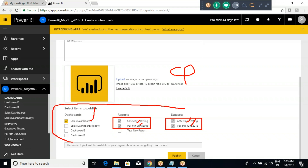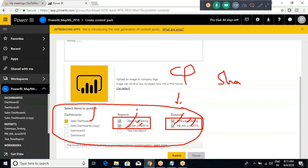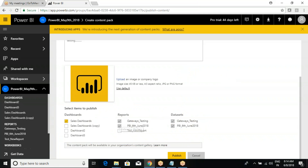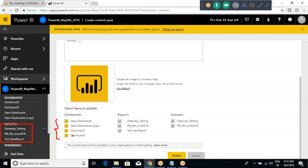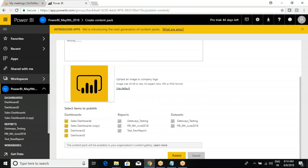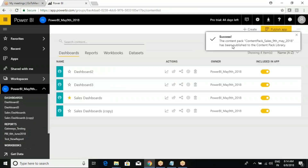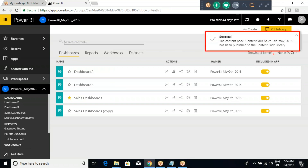You are giving complete access to the person you are sharing with - same as the share option. You are sharing data sets, reports, and dashboards - everything. That is what content pack is about. When you'd like to share more than one dashboard quickly, go for content pack. We have only three reports and only two data sets here. Now I'm sharing everything - click the Publish button. Success - the content pack has been published to the content pack library.